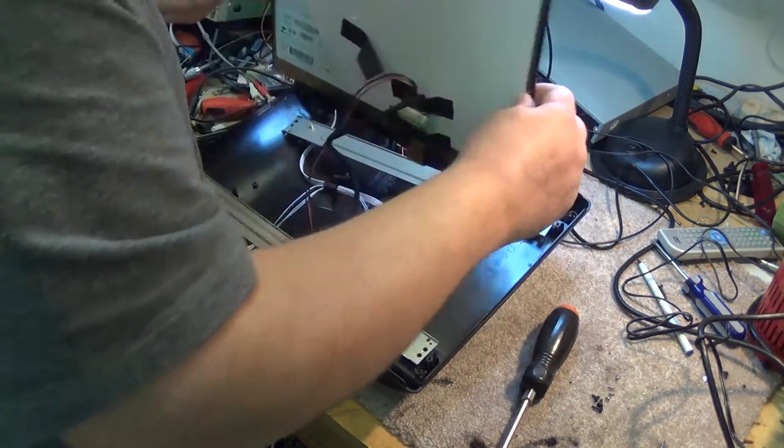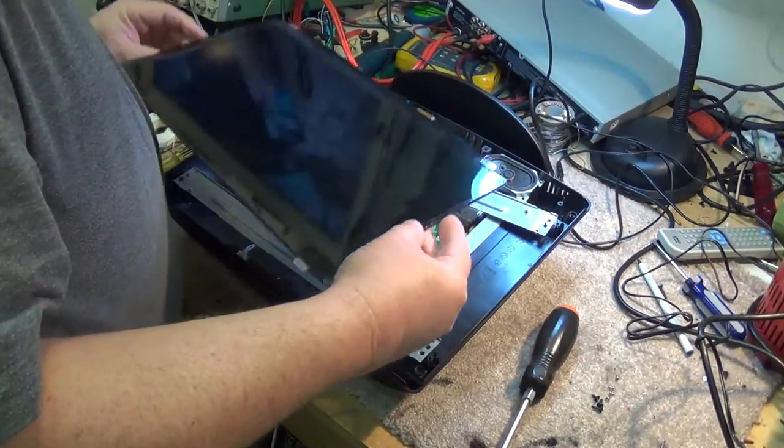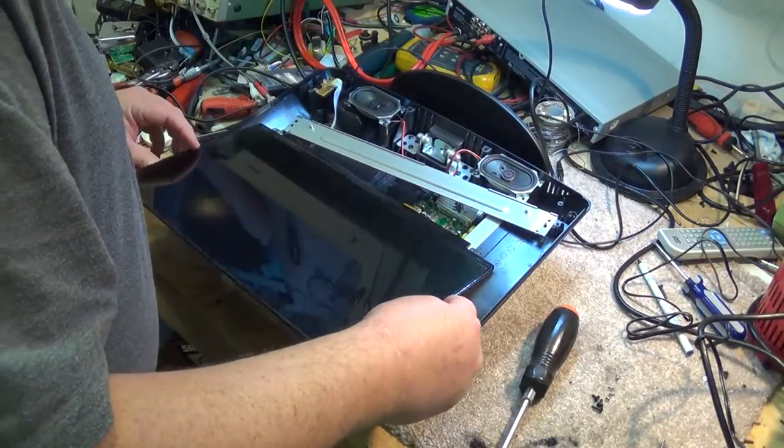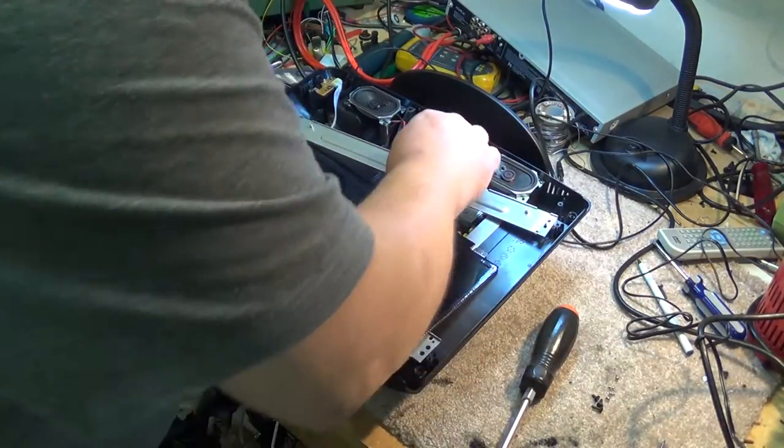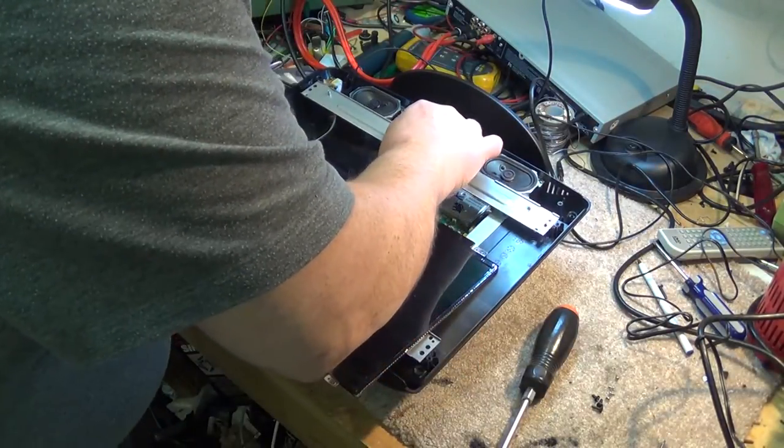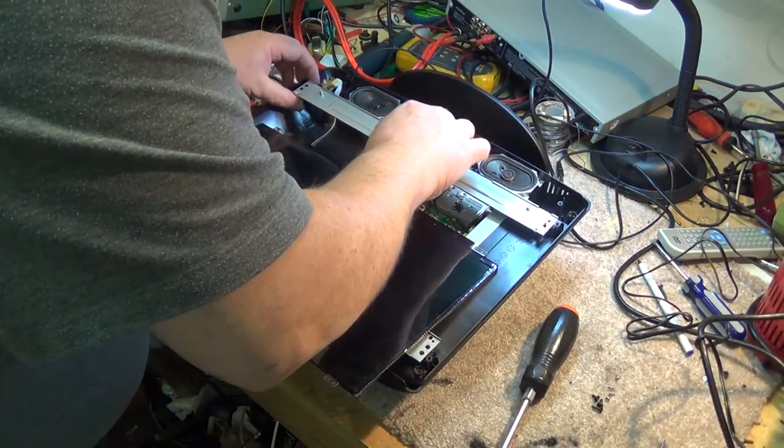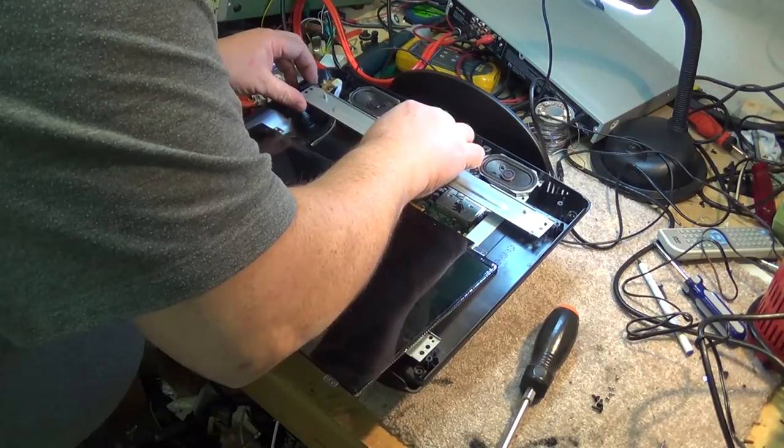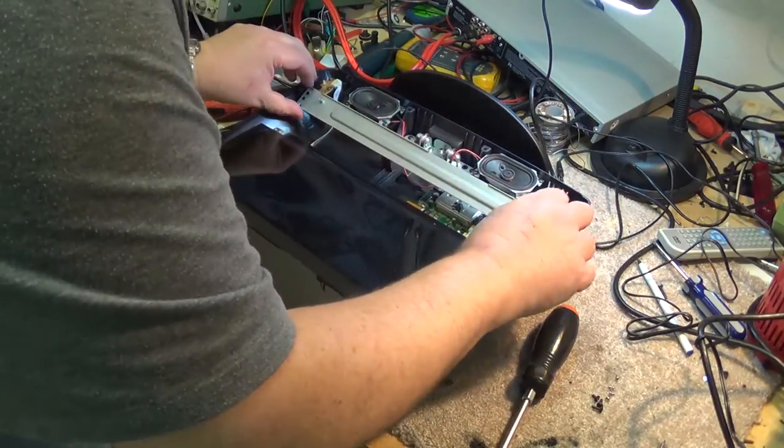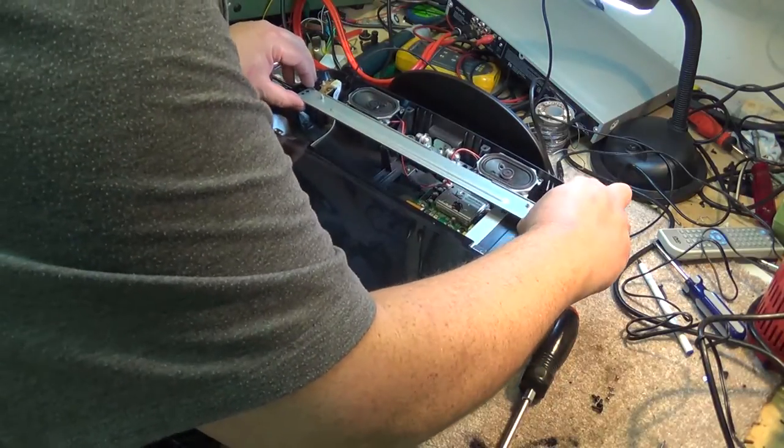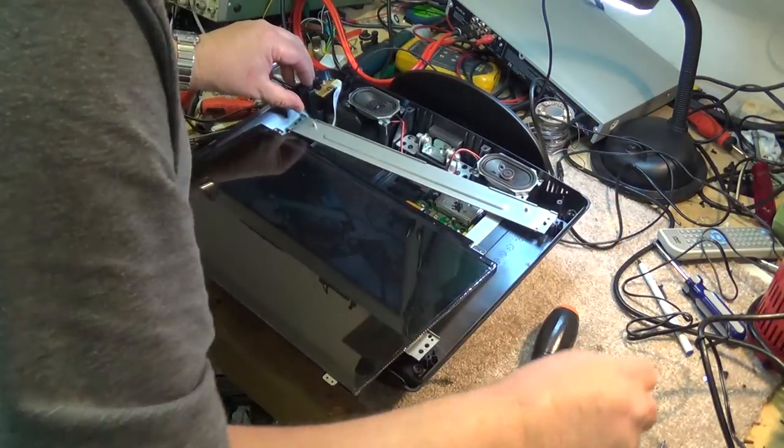And there's our liquid crystal display. I didn't need to remove these other screws here, so I think what I'll do is, I'll just put them back in place.